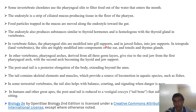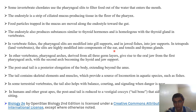The pharyngeal slits are modified into gill supports in jawed fishes, and into jaw supports in cartilaginous fishes. In tetrapods — such as amphibians, reptiles, birds, and mammals — the pharyngeal slits are highly modified into components of the ear, tonsils, and thymus gland.